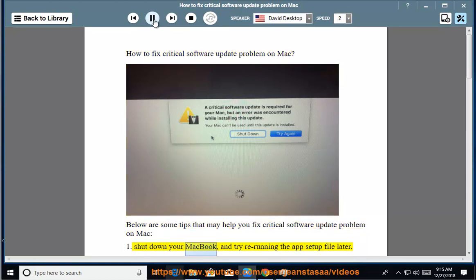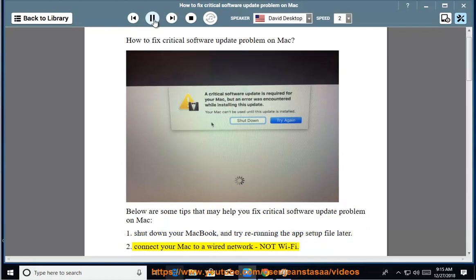1. Shut down your MacBook, and try re-running the app setup file later. 2. Connect your Mac to a wired network, not Wi-Fi.